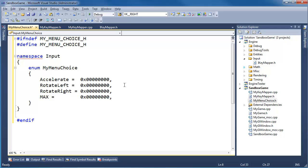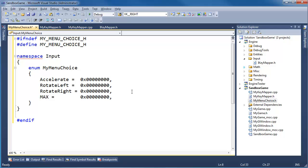If you don't understand bitwise operations, I have C++ videos on those and also the binary videos playlist to help you out. Essentially, I'm going to treat these bytes as an array of bits and indicate which bits are turned on or off. For example, if the up arrow and left arrow are both down, then the bits for accelerate and rotate left will be turned on. So the values are: 1, 2, 4, 8 — that does the trick.